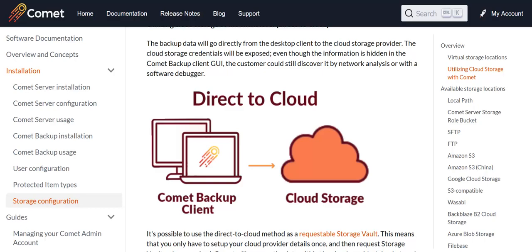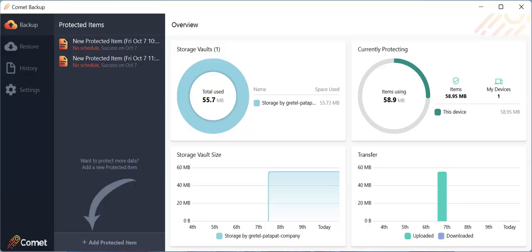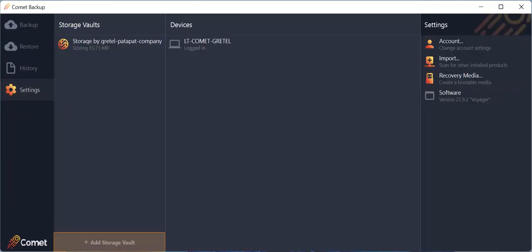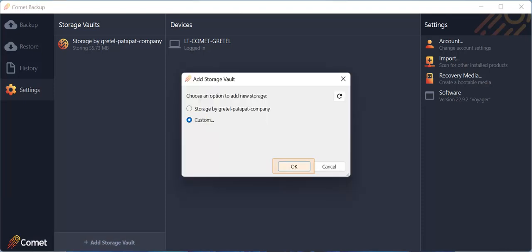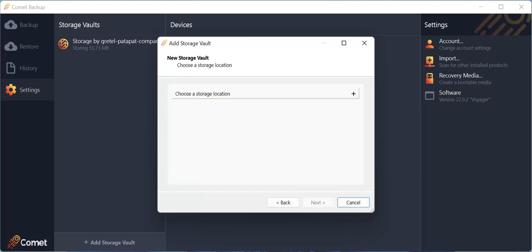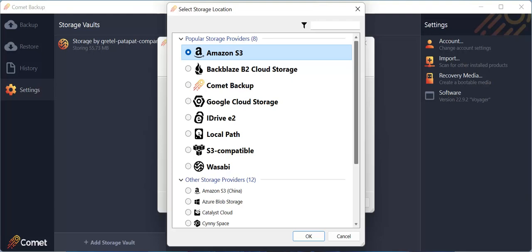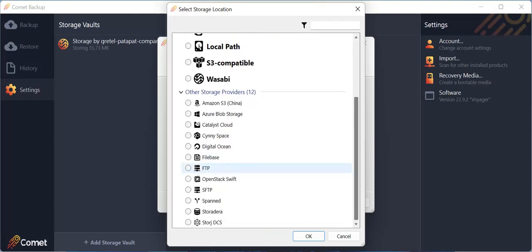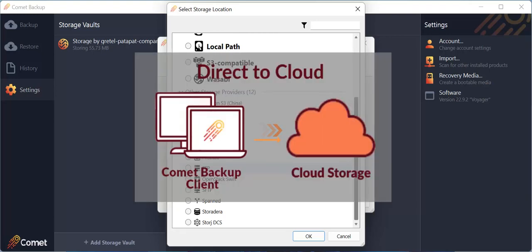Let me show you where you can configure storage in the client software and in the self-hosted server. You can configure storage within the client software on the device. Just go to Settings and click on Add Storage Vault at the bottom of the screen. Click on Custom and then click on OK. Here, you'll have the option to rename your storage vault and you can also set your retention policy for this vault. Click on Next when done. In the next window, click on the plus sign beside Choose a storage location and you'll be presented with the storage options. Once configured, you can direct backups to this storage location. Setting up a storage location here sends your backed up data directly to the cloud. You also have the option to set up storage locations from the Comet server instead of from the client software, which we'll go through next.